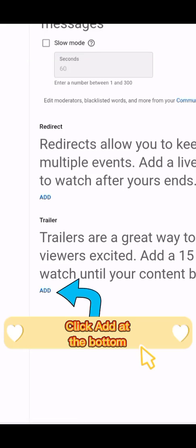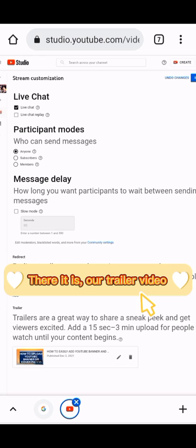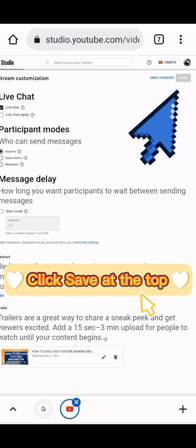Click Add at the bottom and choose one of your videos to be the trailer. There it is — our trailer video. Click Save at the top.